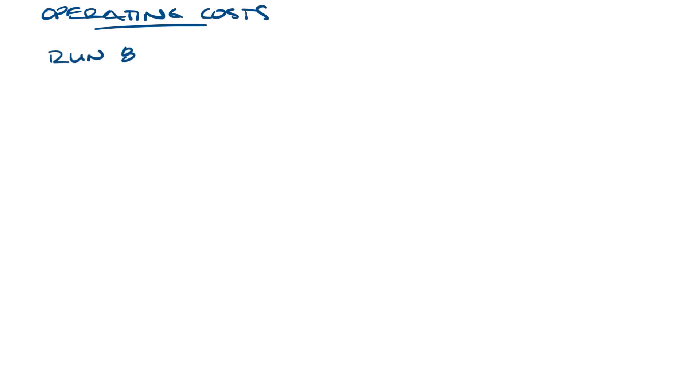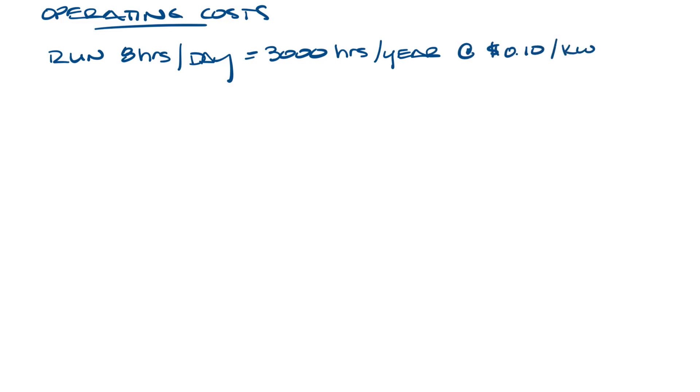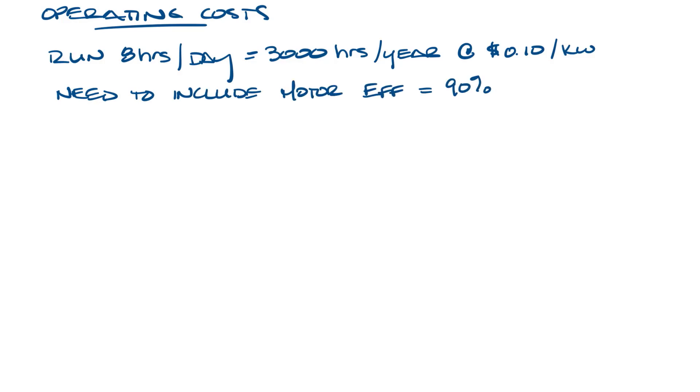So let's say all of these will run for eight hours a day every day, so that's 3,000 operating hours a year, and let's say it's at a cost at 10 cents per kilowatt. The pump efficiency number doesn't include the motor efficiency, so let's say they all have the same 90% efficient motor.